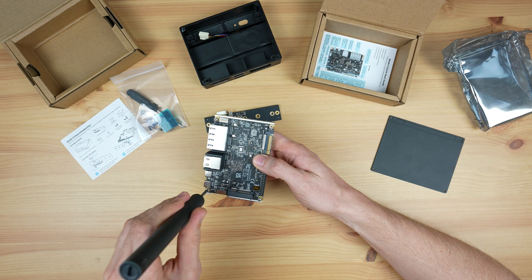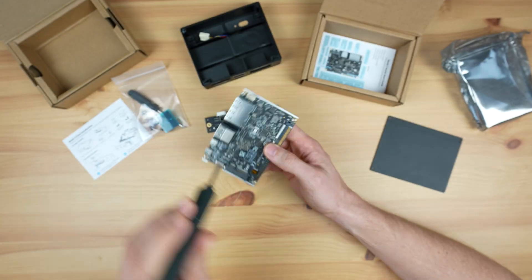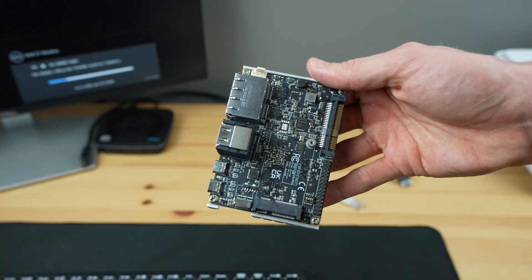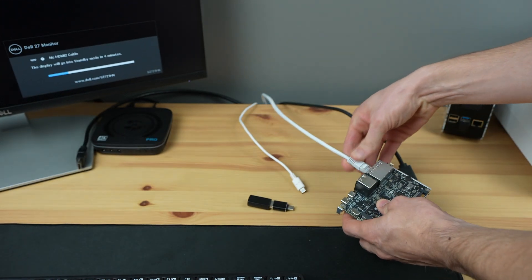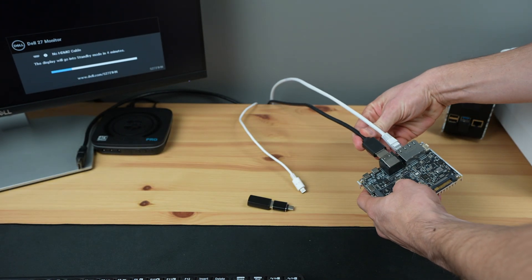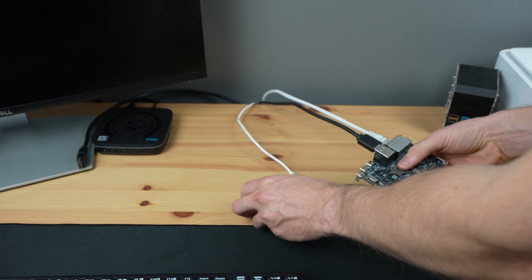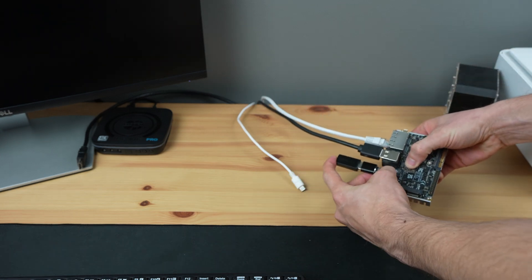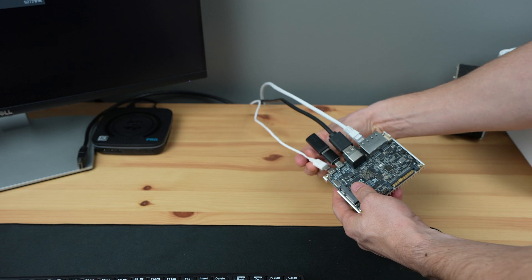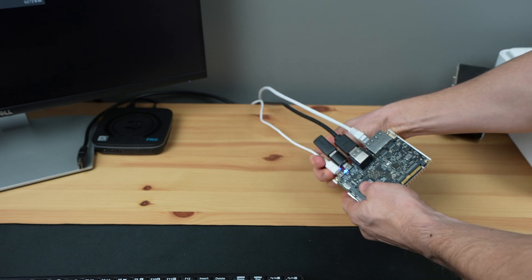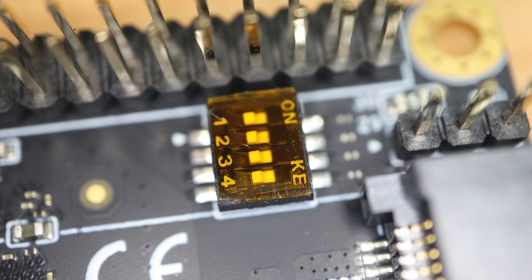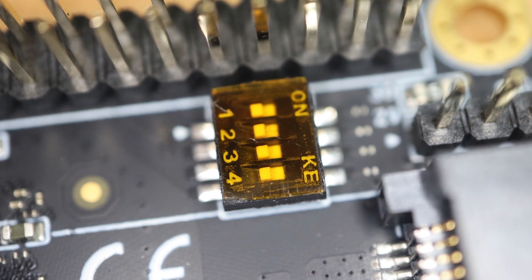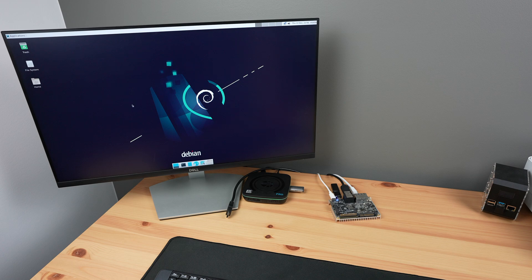The board comes pre-loaded with a custom Debian 11 image, so it's ready to run right out of the box. There are a couple of other boot options. You can boot from the eMMC storage, a micro SD card, or from SPI flash memory. These are selectable via four DIP switches alongside the GPIO header. These switches also allow you to enter MASKROM mode to re-flash the firmware.